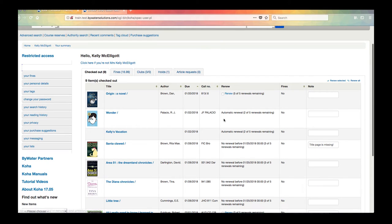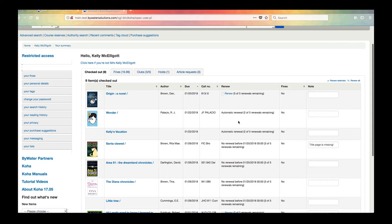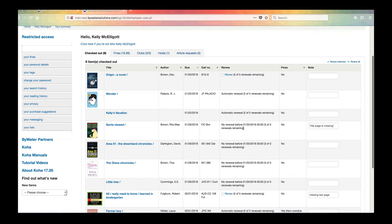Now this library has set up automatic renewals so I don't have the ability to renew anything that has that automatic renewal or if there's something that has set up that won't let me renew until a certain date.